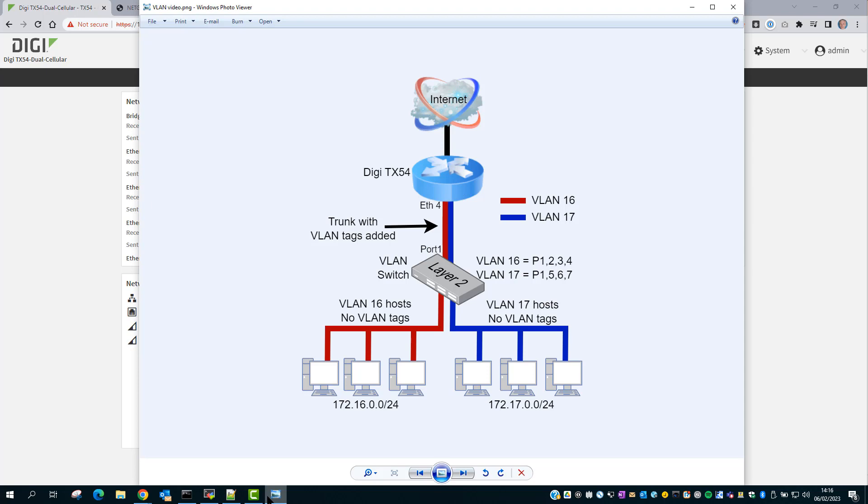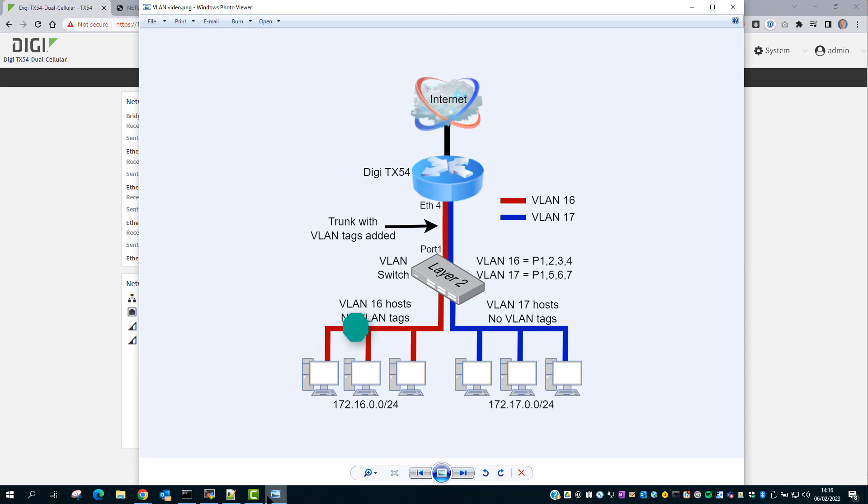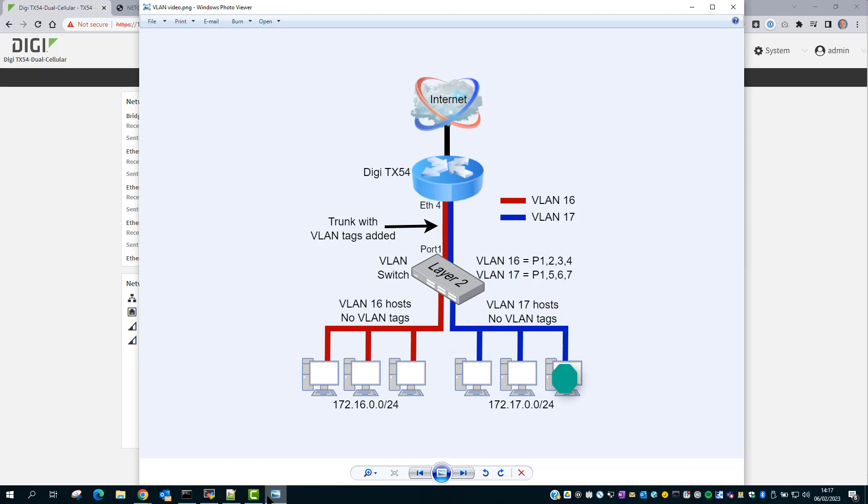I've pre-configured the Netgear switch with two new VLANs, VLAN 16 and 17, and assigned interfaces to each VLAN. VLAN 16 and VLAN 17 are separated within the layer 2 switch. If we need to route between those two VLANs, the traffic will have to go to the TX54 and then back through to the layer 2 switch.